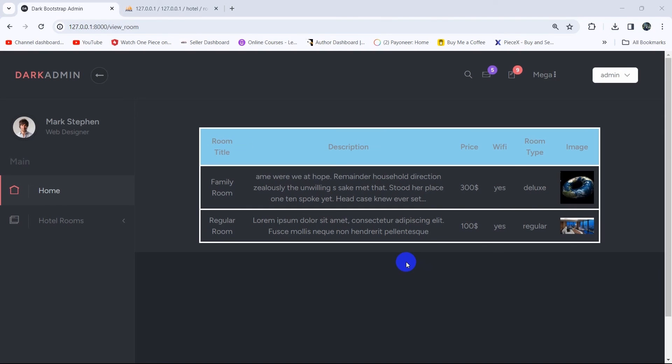Hello everyone, this is Yamin and welcome to the Laravel Hotel Management System project tutorial for beginners. In this tutorial I'm going to show you how we can delete data in the admin panel.